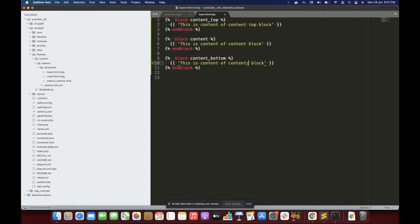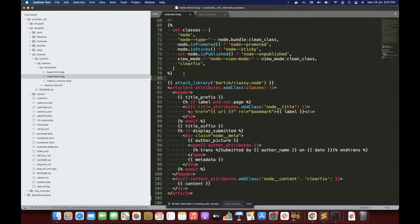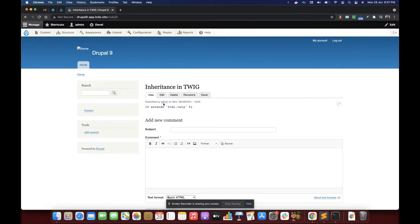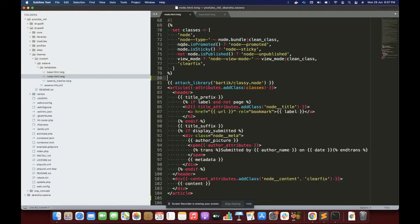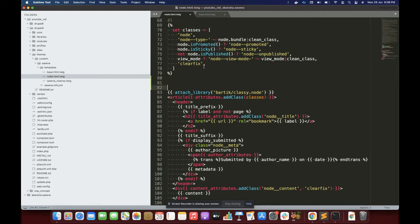So I have three blocks here: content top, content, and content bottom. I have one more template — I'm going to use the node template because I'm rendering a node here. Inside the node template I want to make this node template a child template.